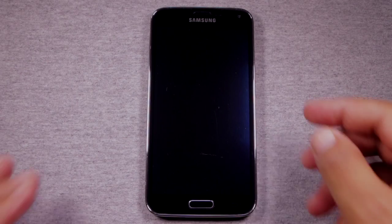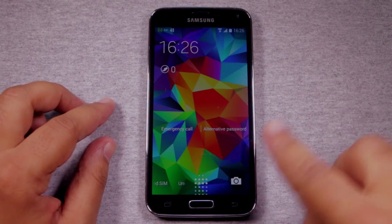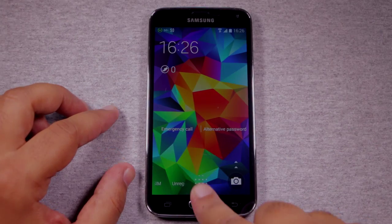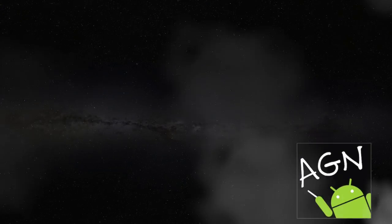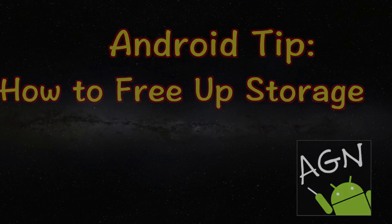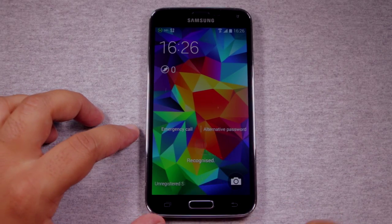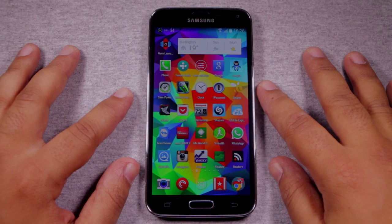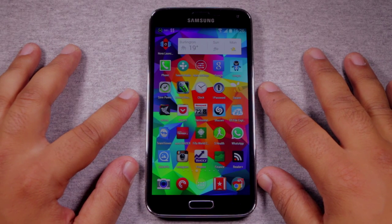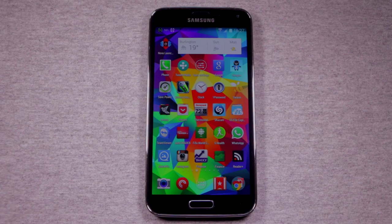Good morning YouTube! In this video I'm going to show you what to do when your phone is full. It's a terrible experience when all the storage on your Android phone is used up. There are many ways you can make space again by cleaning out crap that you don't need on your phone.